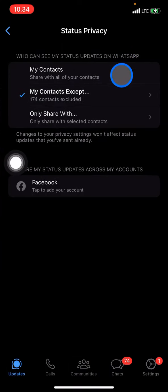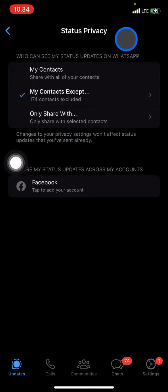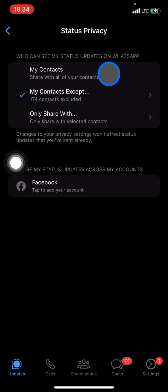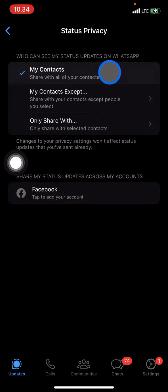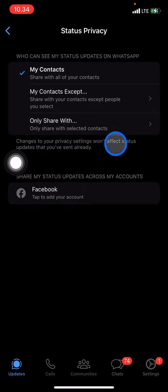Now you can choose who can view your status. If you want to share with all of your WhatsApp contacts, just select that option. This means all of the contacts you have saved on WhatsApp will be able to view your status.